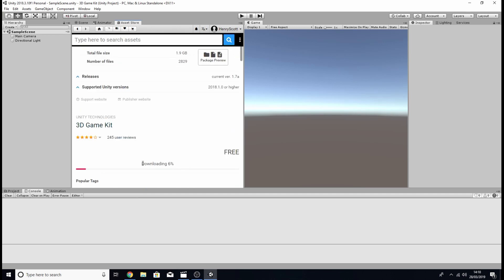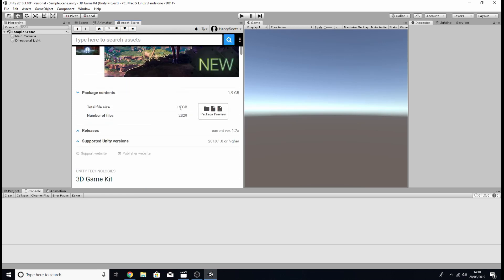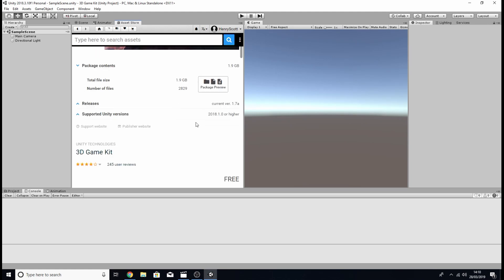It's also worth checking before you download that you have enough space on your hard drive so just come up to here where it says total file size to check that, and also as we mentioned earlier make sure you've got the right version of Unity.